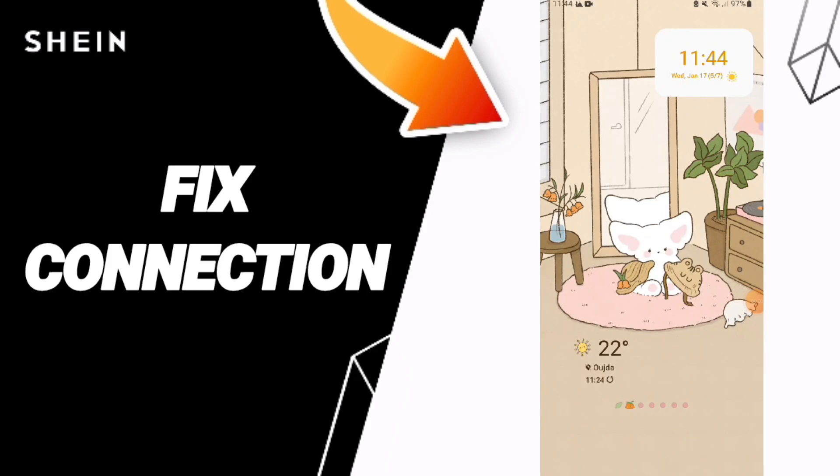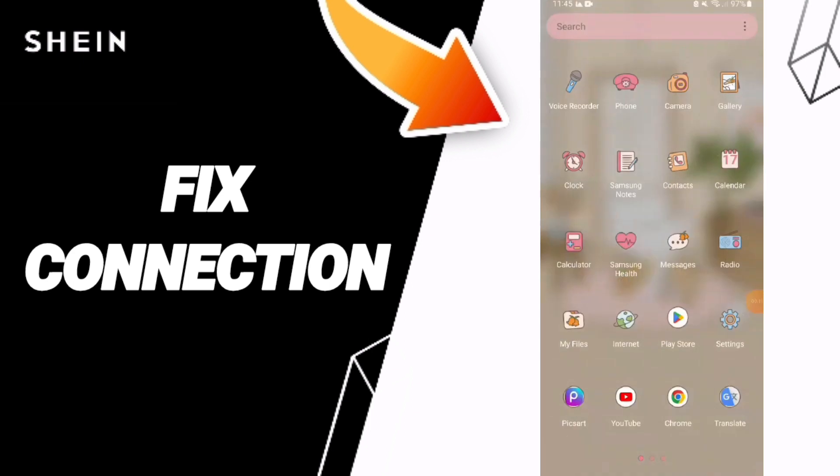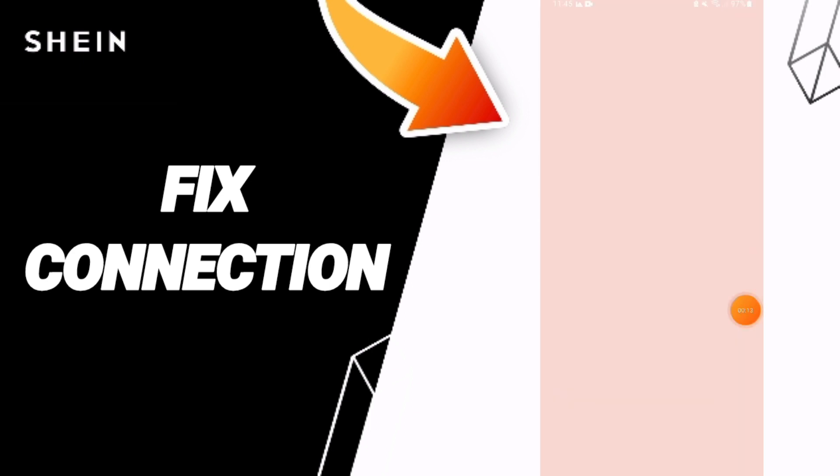Hey everybody, today we'll talk about how to fix or how to solve the problem of connection on SHEIN apps. You know how to fix or solve connection on SHEIN app, you should just get settings.